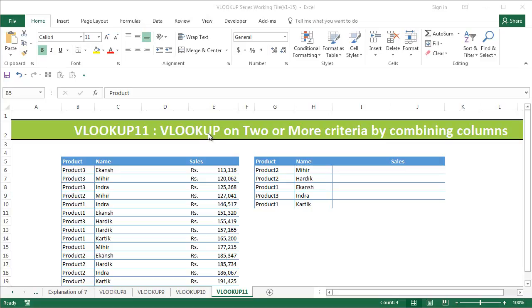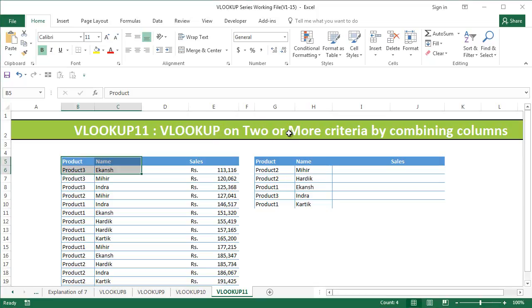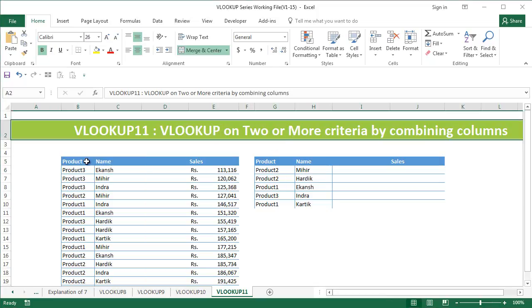Hi, this is the CoolGeek and in this 11th video of the VLOOKUP series we are going to learn how to use a VLOOKUP on two or more columns by combining them.